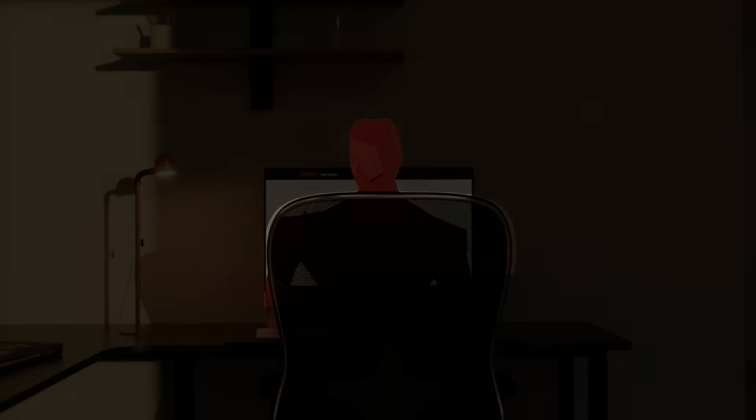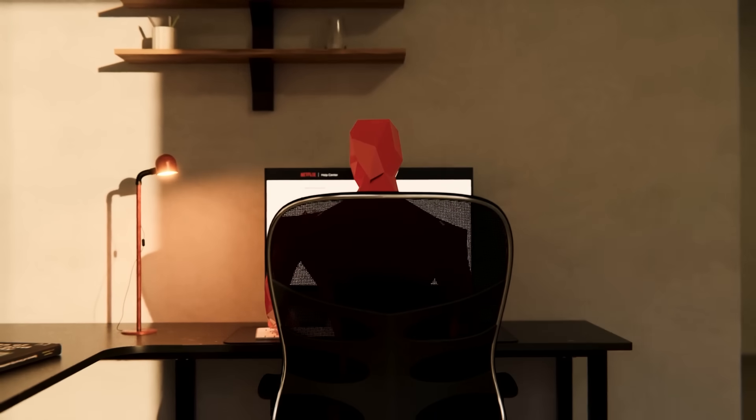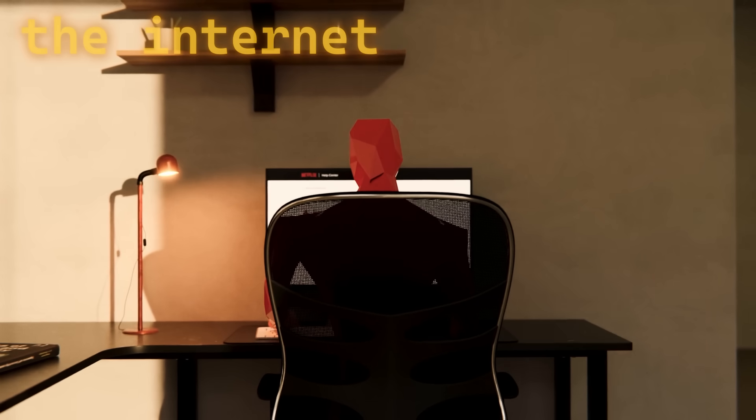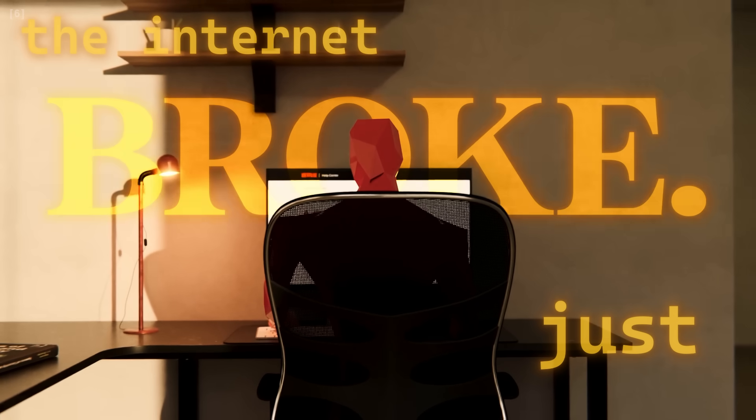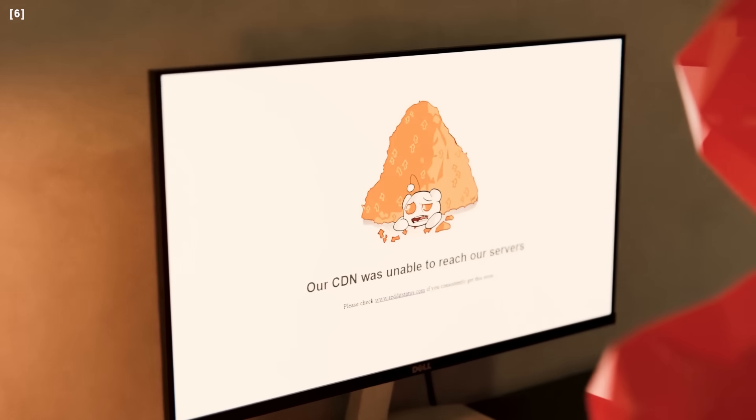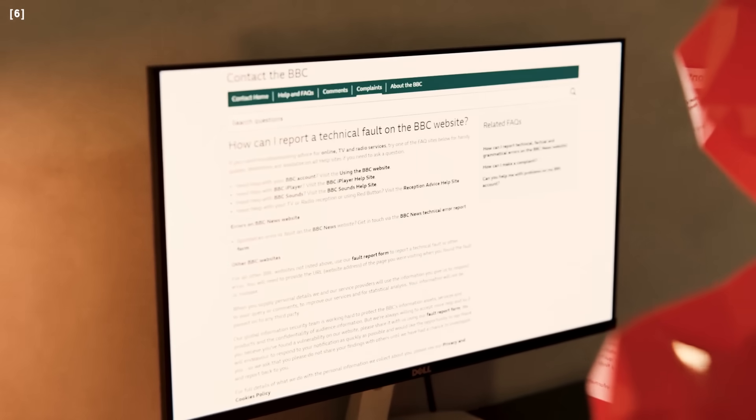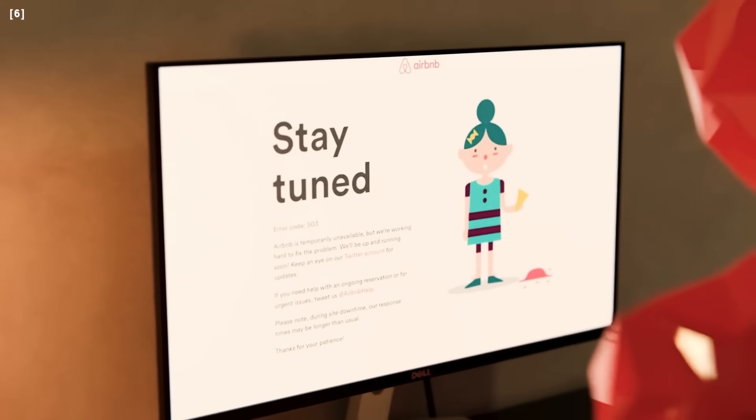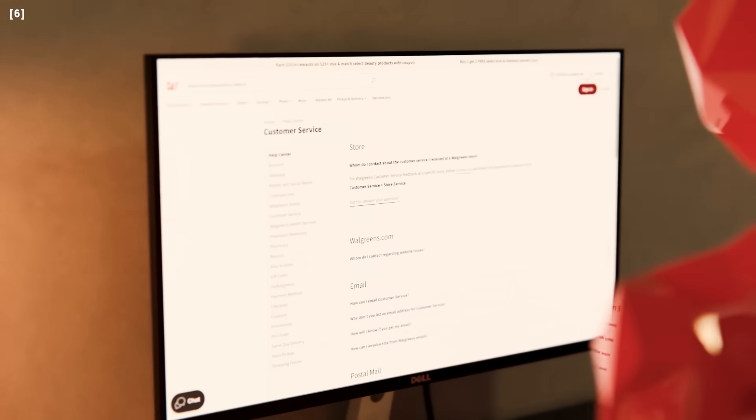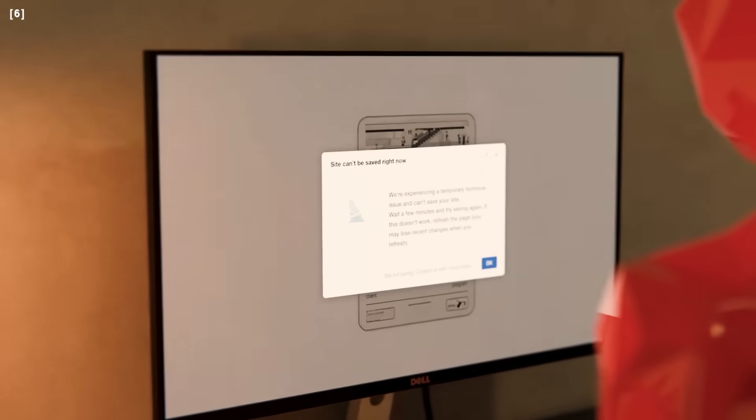October 21, 2016. And the internet just broke. It started early in the morning. Users across the globe began experiencing issues accessing major websites.